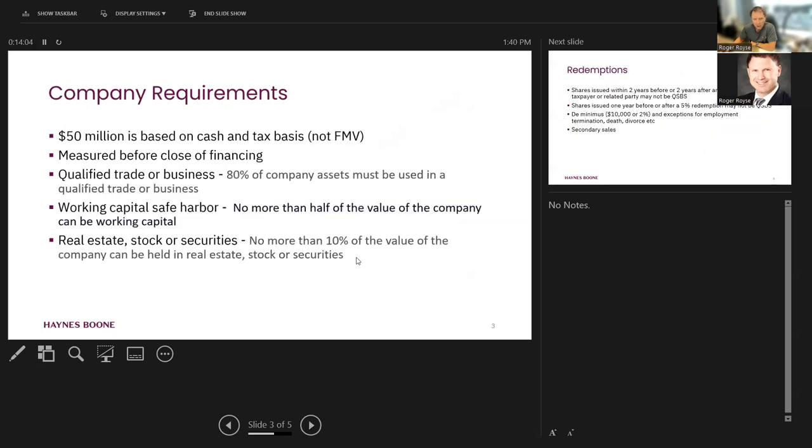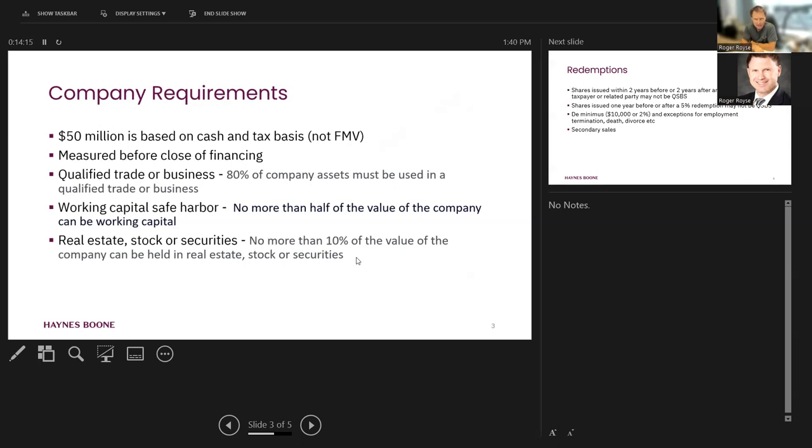Company requirements. Remember what I said. $50 million is our number that we're watching out for. As I mentioned, that's not fair market value. That's cash and tax basis. Company has to be worth less than that at the date of issuance of that stock in order for it to be QSBS. And as I mentioned earlier, it's got to be a C corporation that issues stock, not an S Corp or an LLC.